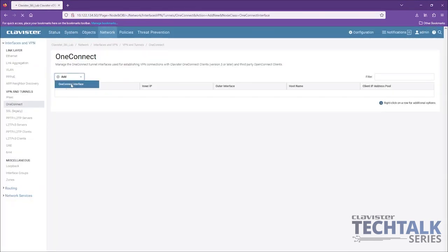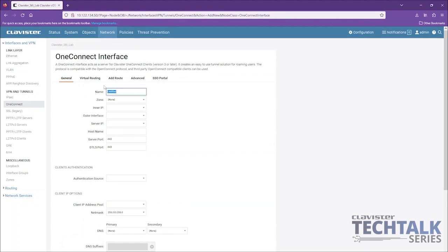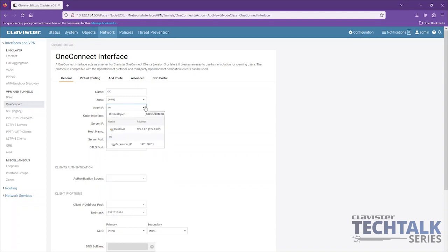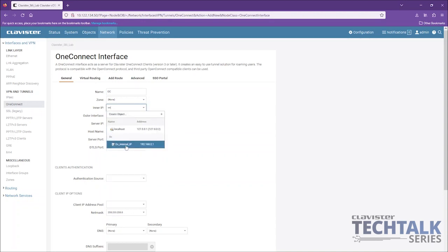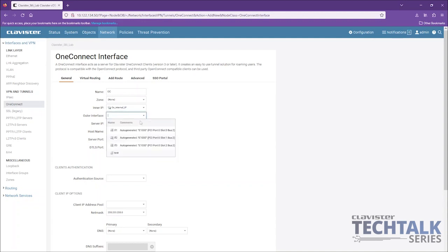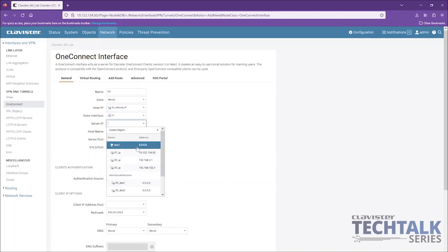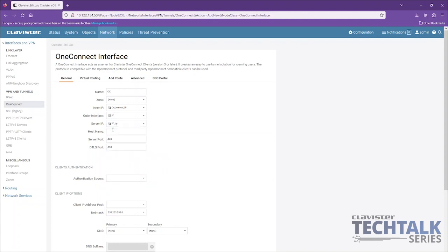Under OneConnect, we add an interface and then we set a name — in my case I used OC. Then we go down to the inner IP, which is the IP that basically connects to the firewall from the inside of the VPN. Then we set the outer interface — where they connect from and to what IP they are connecting. Then we set the hostname, which is basically what they enter in the client to get connected.